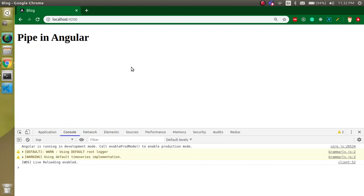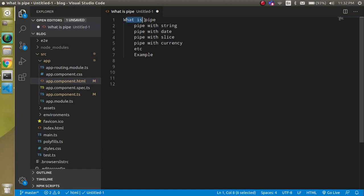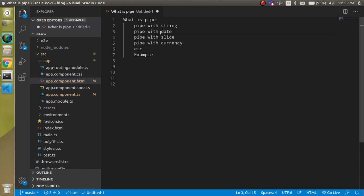Hi everyone, welcome back to my channel. My name is Anil and in this tutorial we will learn about pipes — what pipes are and how we can use them. We will cover pipes with strings, dates, slice, currency, and more, with examples. Basically, a pipe is used to change the format of data — for strings, dates, slicing strings, and defining currencies like USD. Angular provides many predefined pipes.